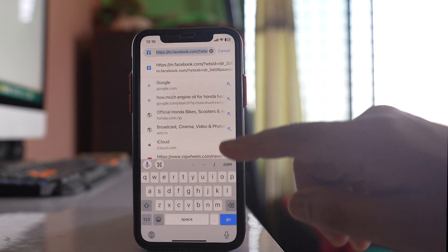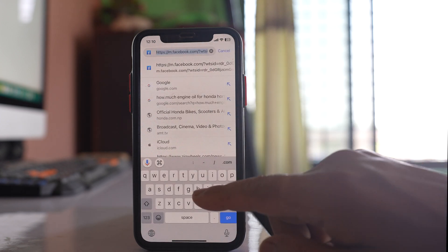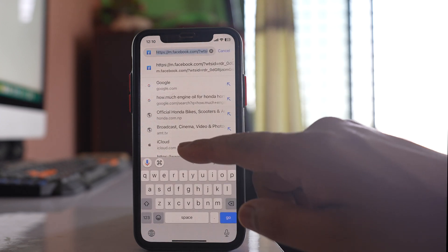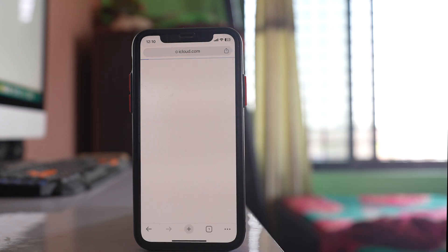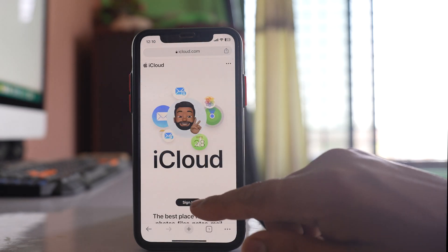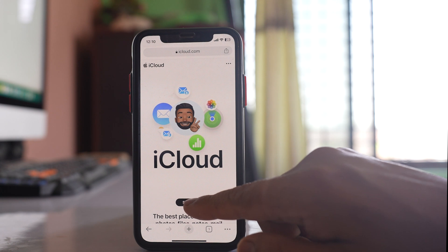Then I'm going to open the website iCloud.com and select the Sign In option.